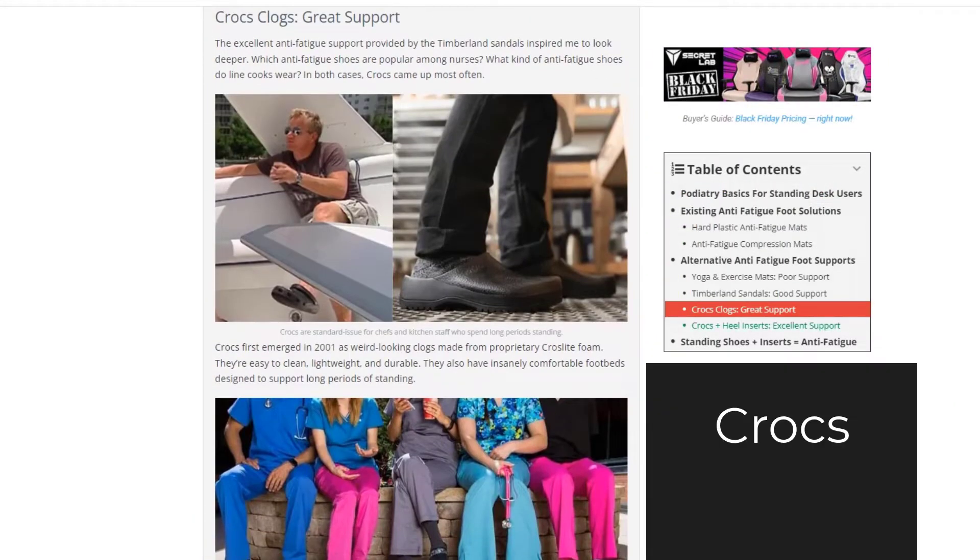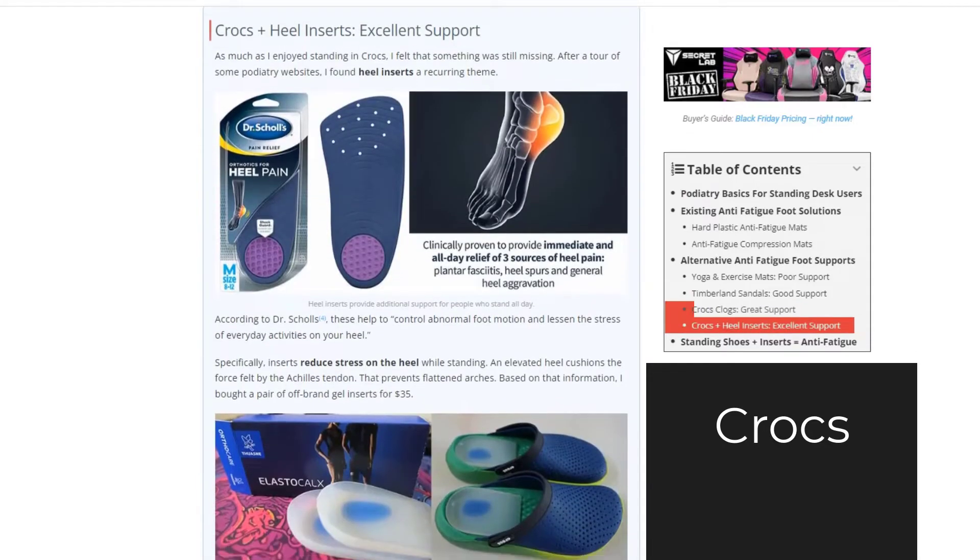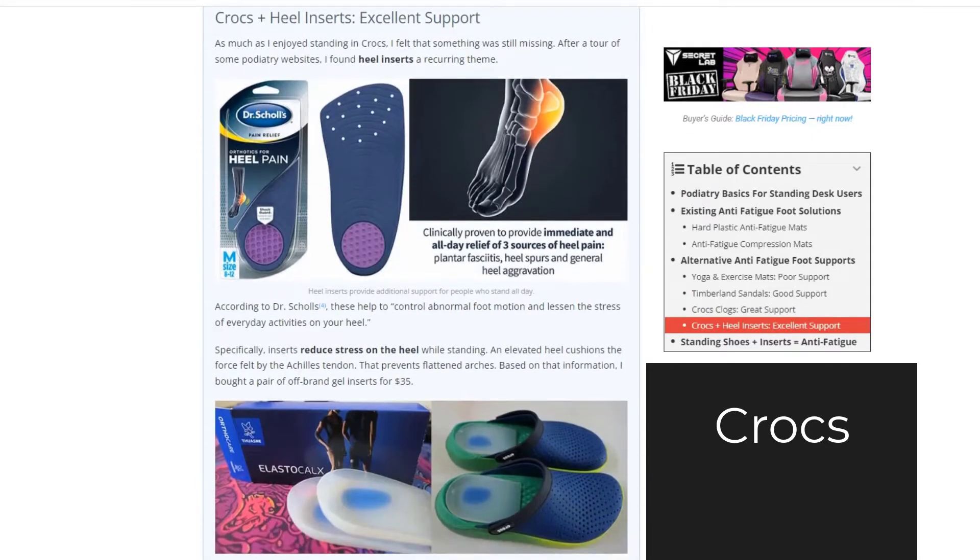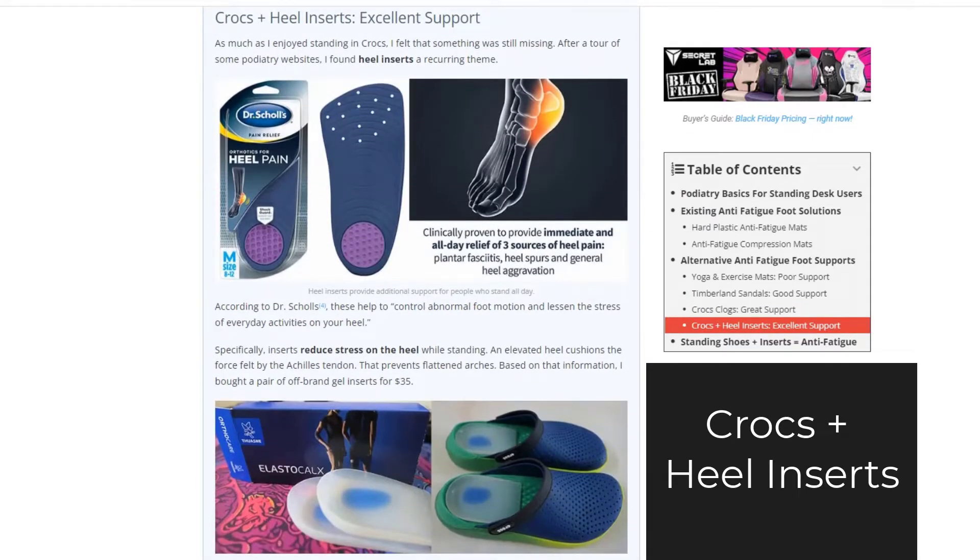Crocs are good. Crocs with heel inserts are excellent.